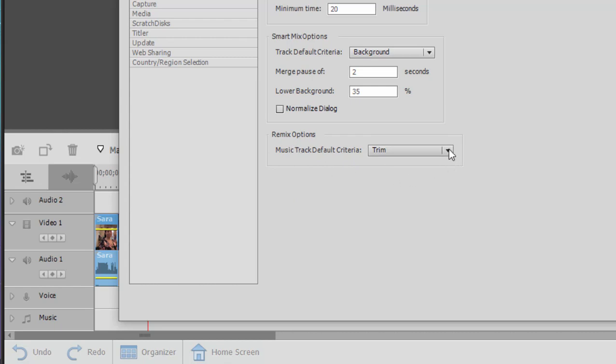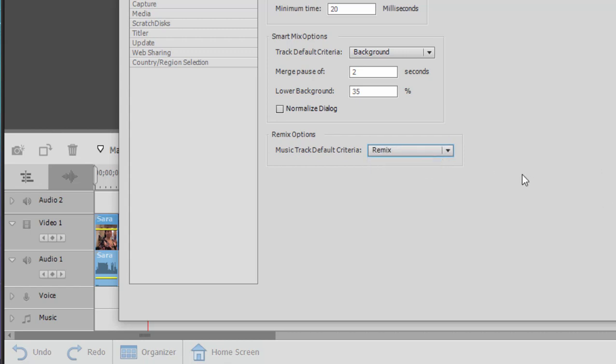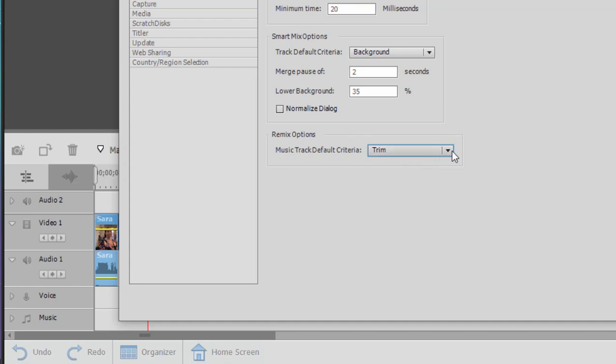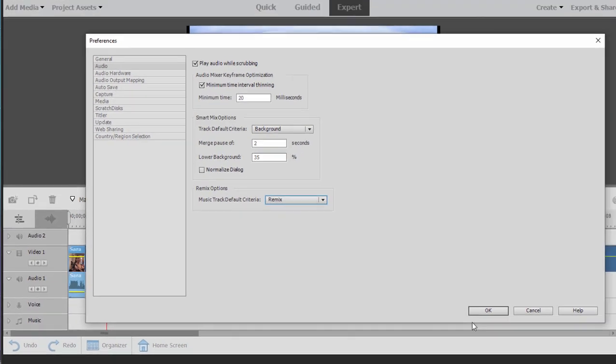If you don't like that feature you can turn it off right here as I have done. You can set it to remix. Remix is the default setting and trim is the setting you use and it will perform more like a traditional clip trim. Let me show you what I mean. We'll put this on remix.